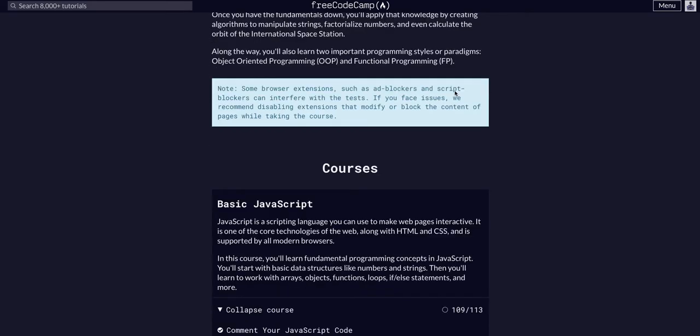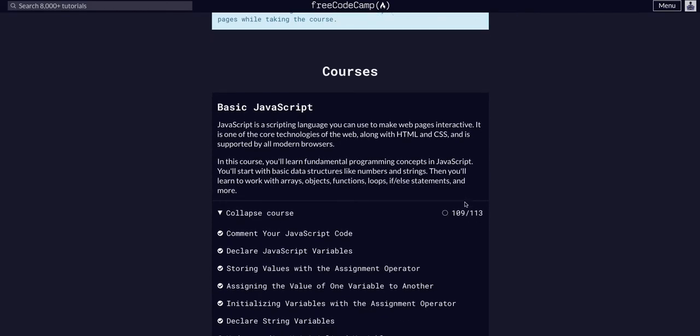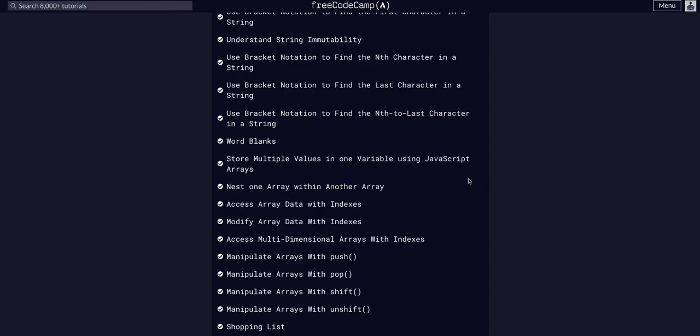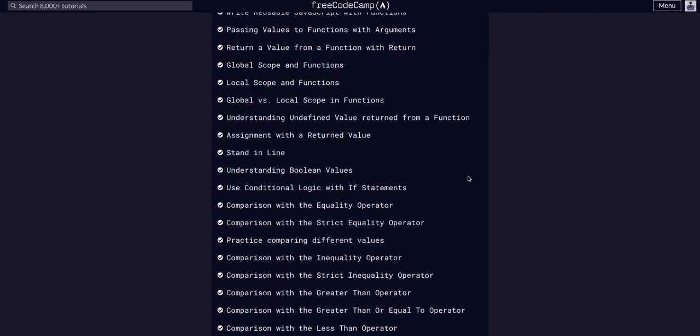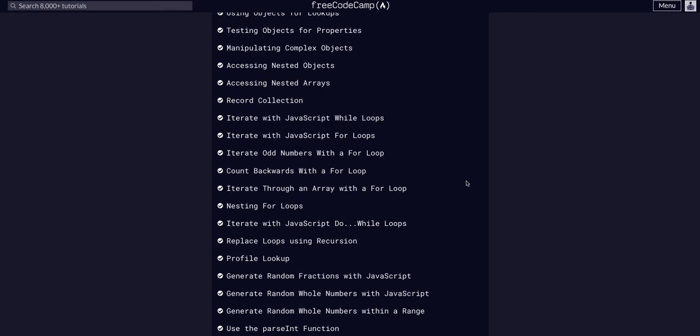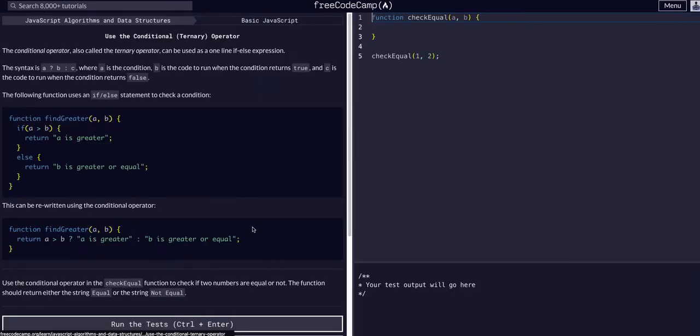We're doing JavaScript algorithms and data structures, basic JavaScript, challenge 110 of 113. We are getting so close. Today, we're going to learn about using conditional operators, which are called ternary operators, ternary statements.